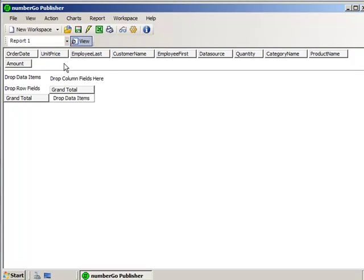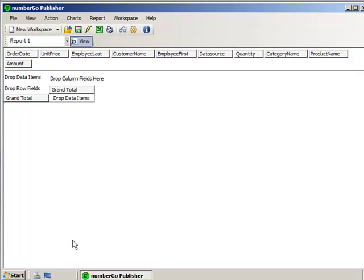So here you see up in the top all those columns that I showed you straight in my file. So we had employee's last name, first name, the customer, and this is all pulled straight from that comma-sorted value file.